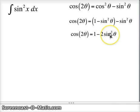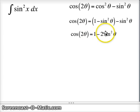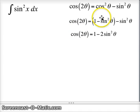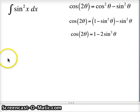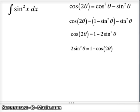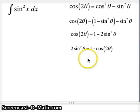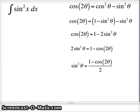We want to solve for 2sin²x, or 2sin²θ. Bring the negative 2sin²θ to the left side, so that becomes positive 2sin²θ. Bring the cos2θ to the right side; it becomes negative cos2θ. So our next line is 2sin²θ = 1 minus cos2θ. We want to get sin²θ, so divide both sides by 2, and we get sin²θ = (1 minus cos2θ)/2. Replace θ with x and you get sin²x = (1 minus cos2x)/2.